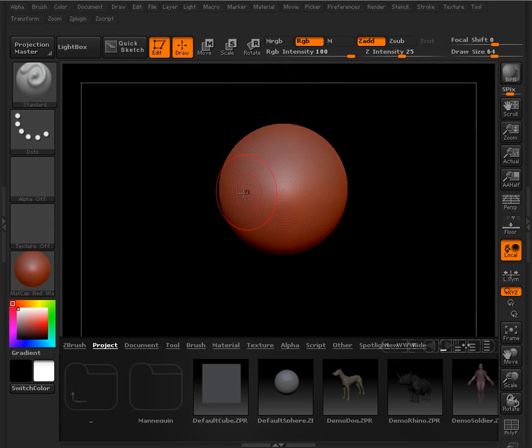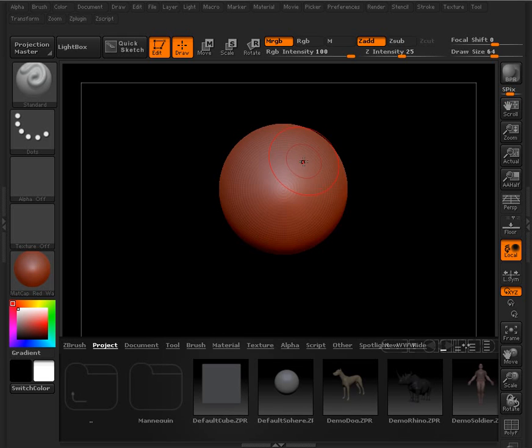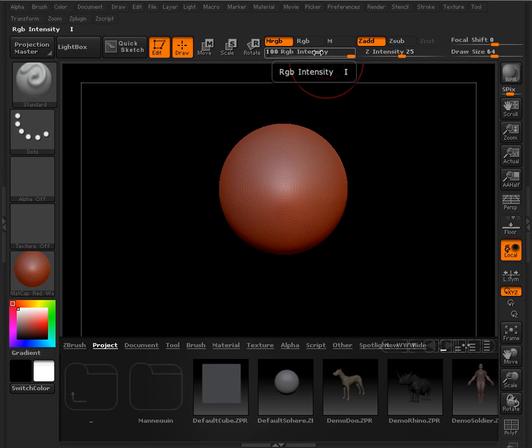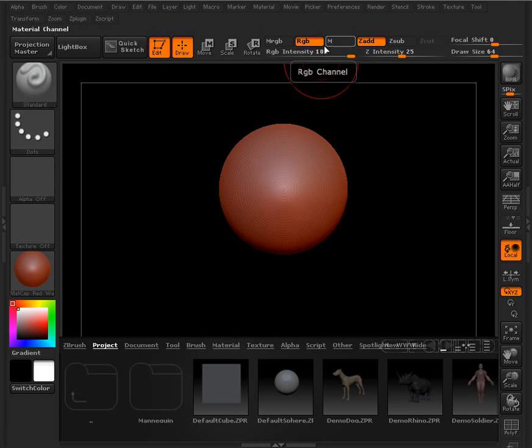And then MRGB is simply combination of material and color. So if we want to add a specific material with a specific color, we would want to turn that button on. And then the RGB intensity slider tells us how much of that color is added.